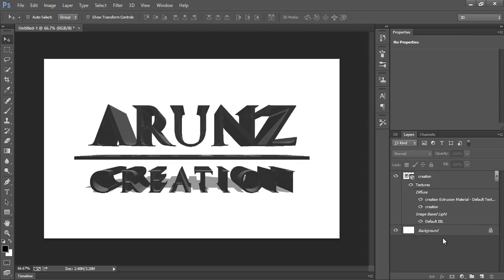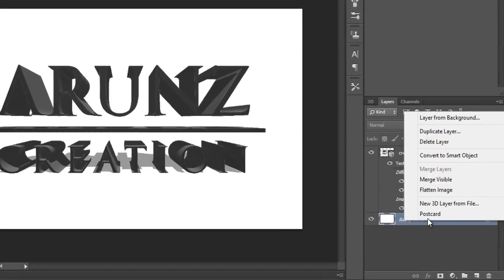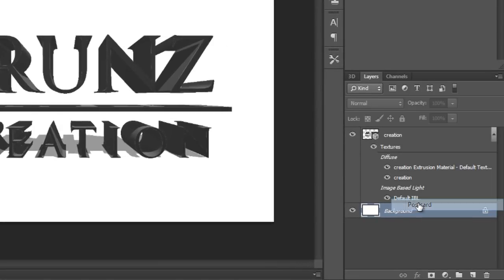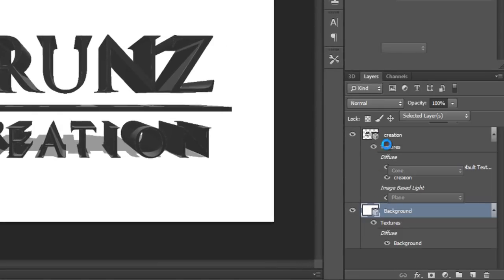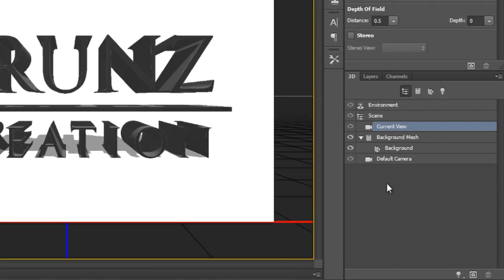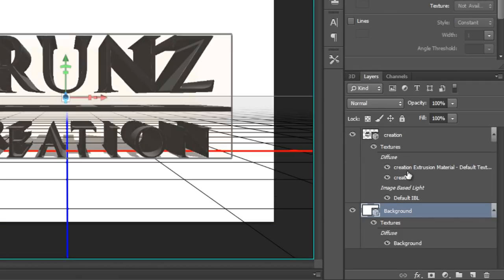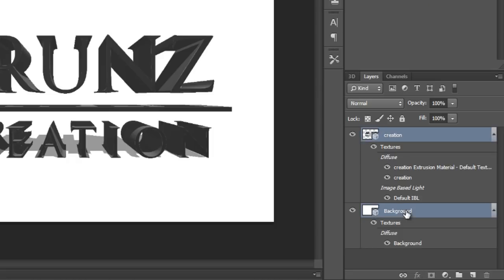Now right-click on here on background, then make it postcard. Now I have two layers. Now again go to the layer panel, then choose and select both layers. Now merge them by pressing Control+E.